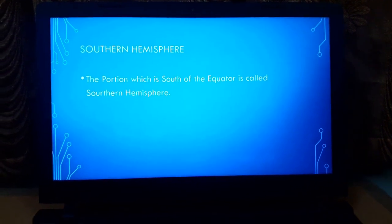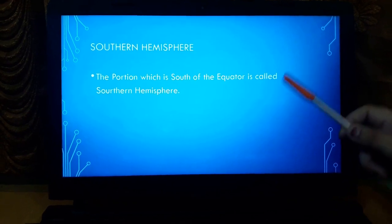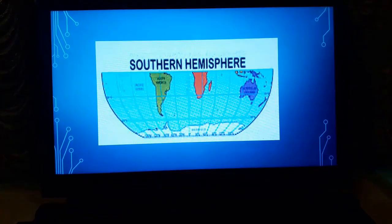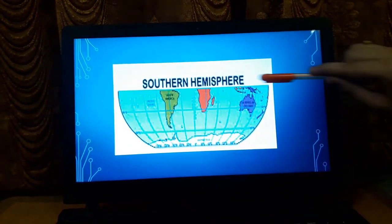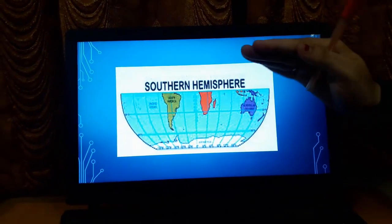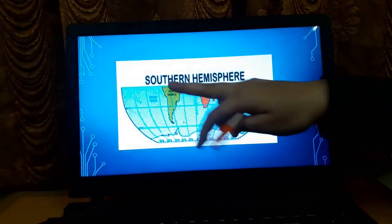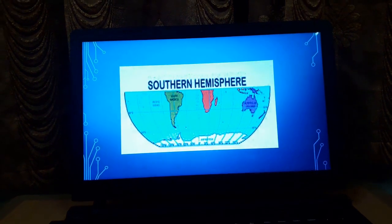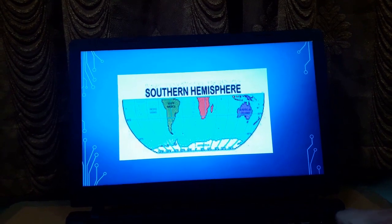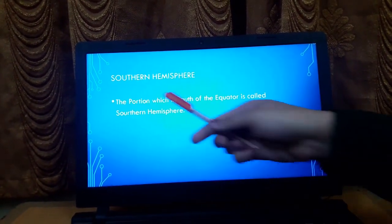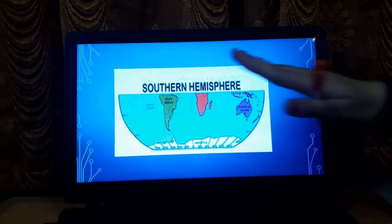The portion which is south of the equator is called the southern hemisphere. The blue line depicts the equator, and the entire portion of the globe below it, in the south direction, is the southern hemisphere.